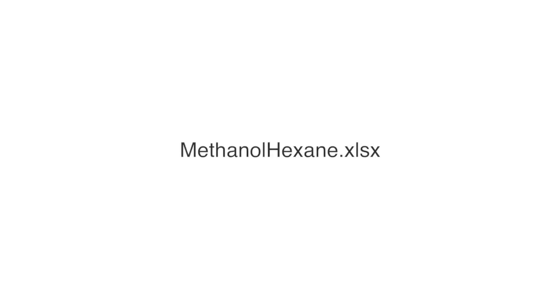Hello everyone. Based on questions I heard in the small group discussions this week, I decided to make a video describing in more detail the Excel file I posted on Canvas used in the last part of episode C5 to calculate the Tx diagram for methanol-hexane mixtures, aka the Pikachu diagram.